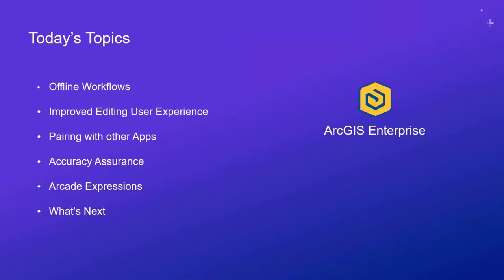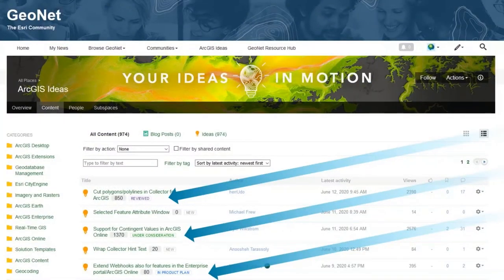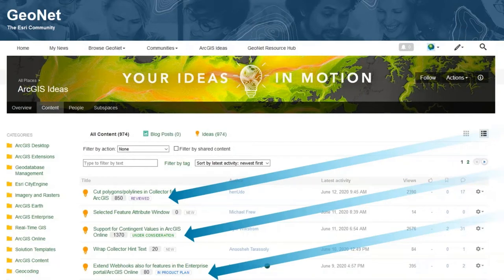Thomas and I decided to focus on ArcGIS Enterprise for our demonstrations with Collector — specifically ArcGIS Enterprise 10.8, with 10.8.1 coming out next quarter. I also want to take a moment to highlight ArcGIS Ideas, part of the Esri community called GeoNet. The product team looks at the Collector Ideas page every week, reviewing suggestions and how they've been voted on by the community. I encourage you to look there if you have a suggestion and participate by voting topics up.